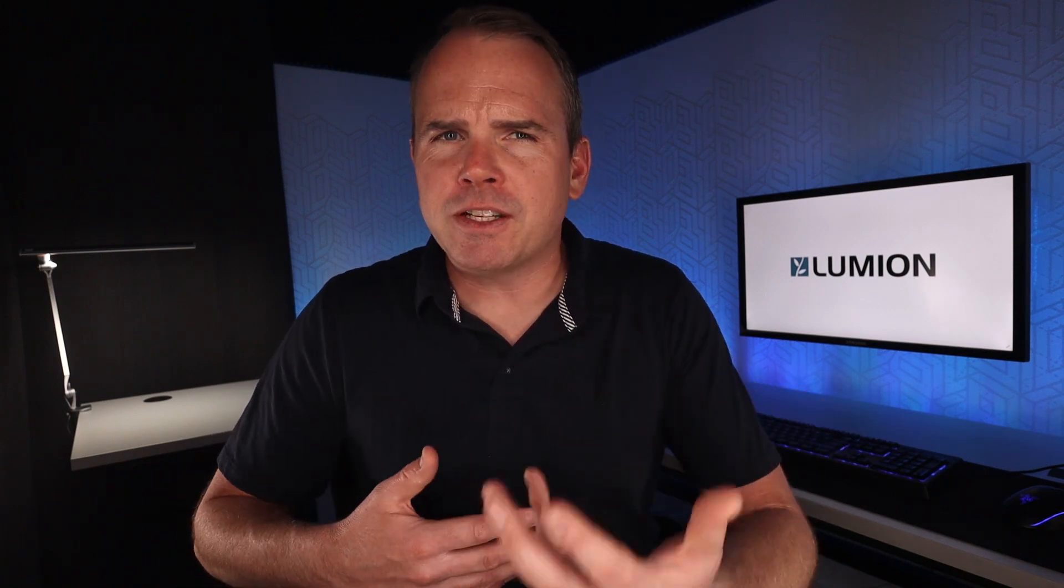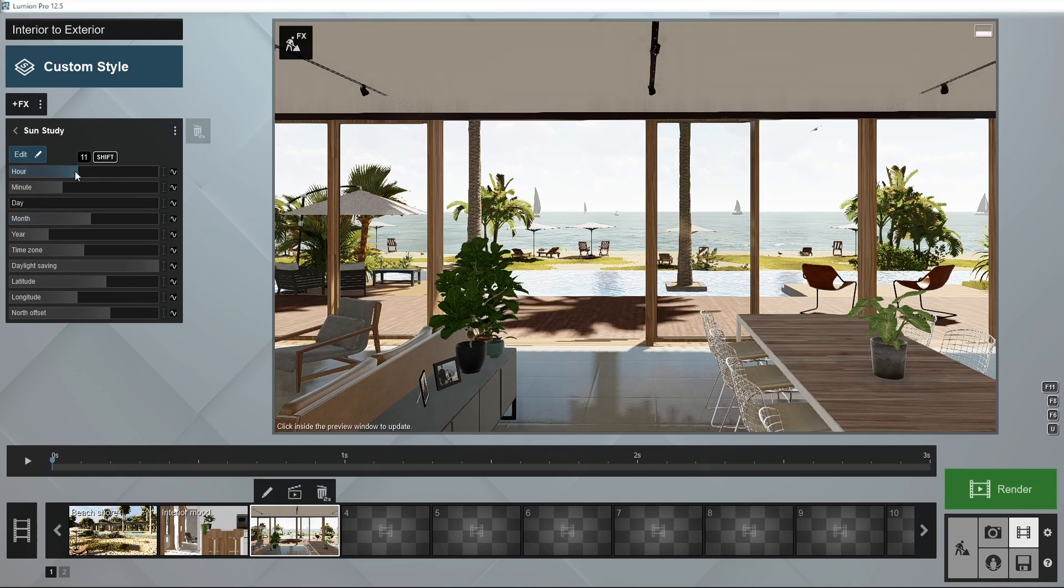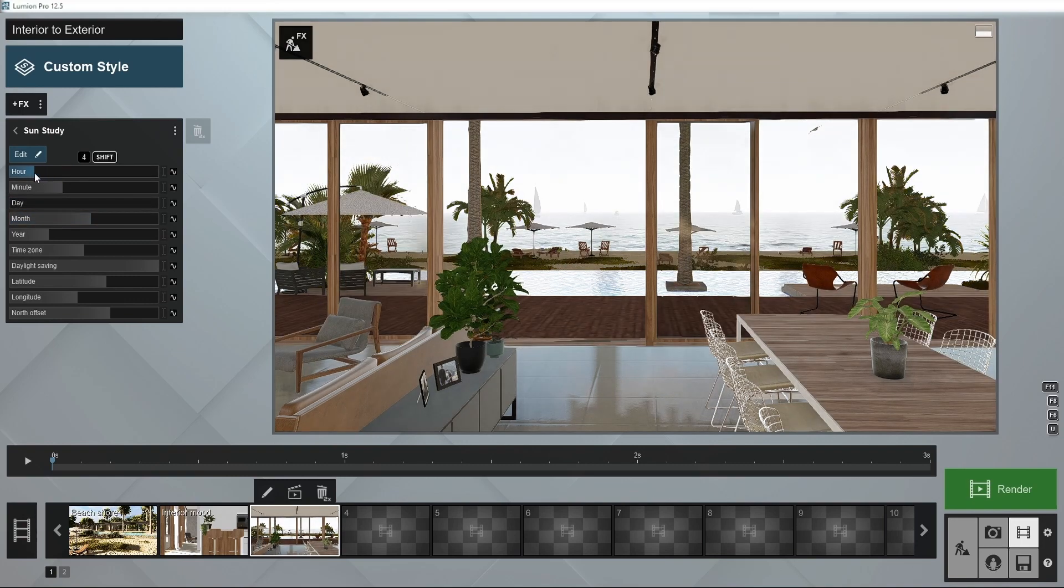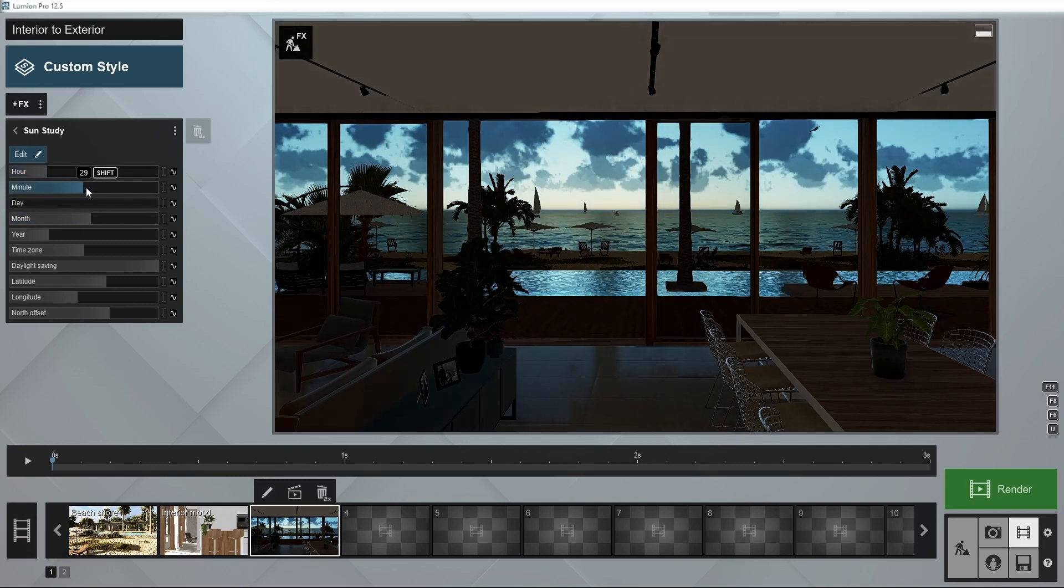The second situation you may want to explore is where the sun will be in the sky at a specific time throughout the year or month. For this, let's take July and your client wants to see how a summer day will look.